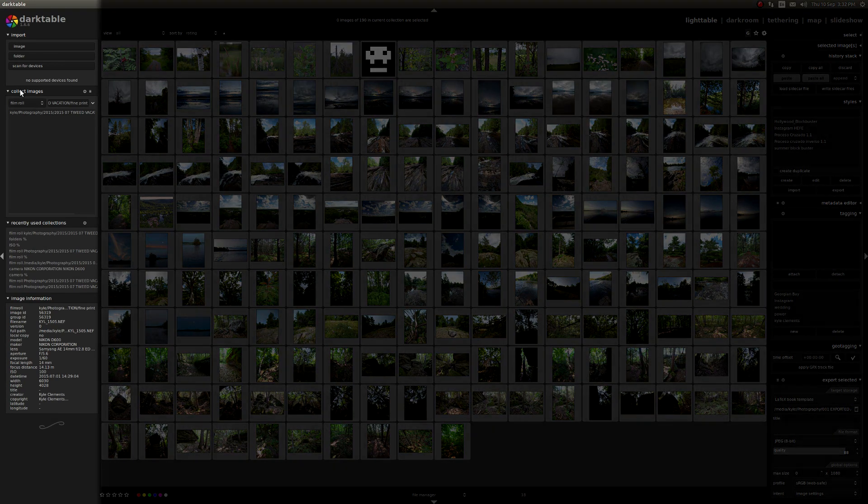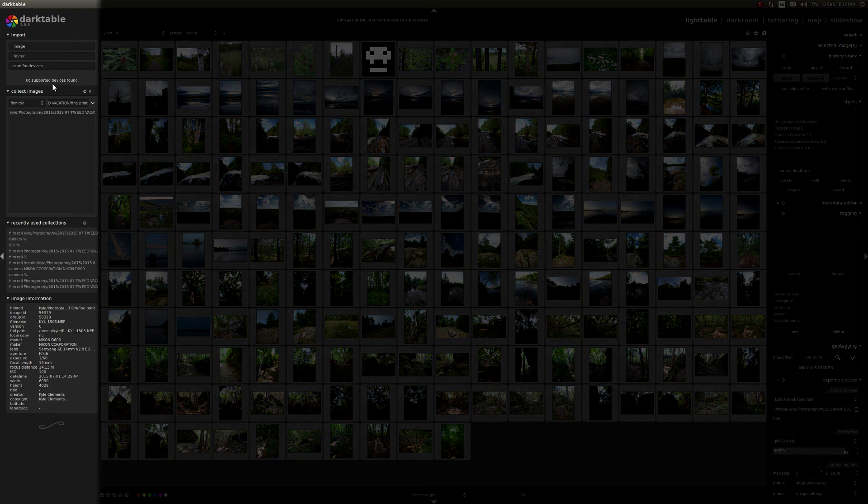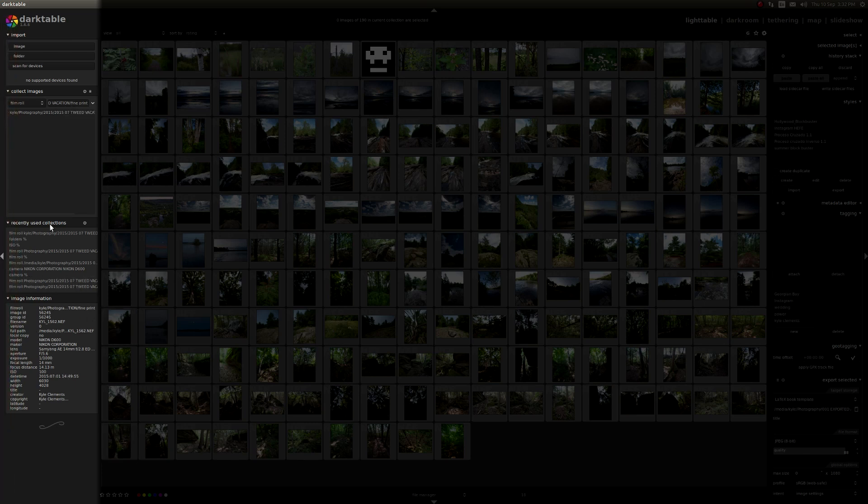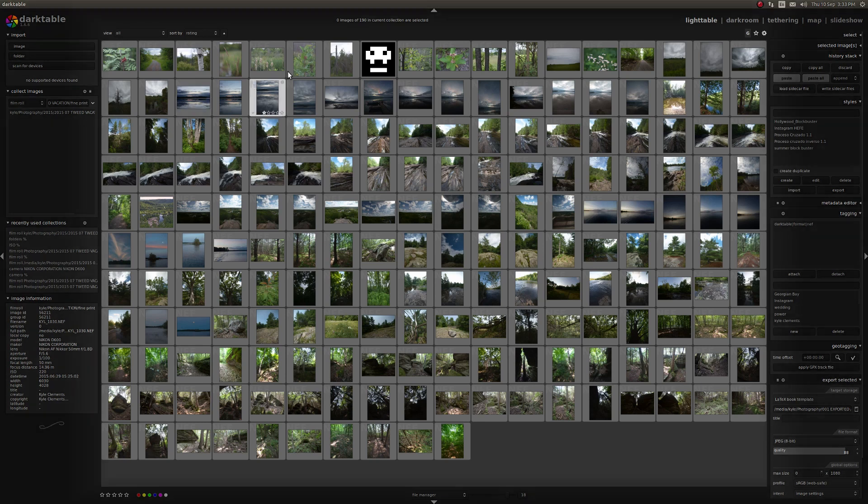The leftmost column generally gives you information about what you're working on, either file navigation, image information, recently used stuff, all that kind of stuff.